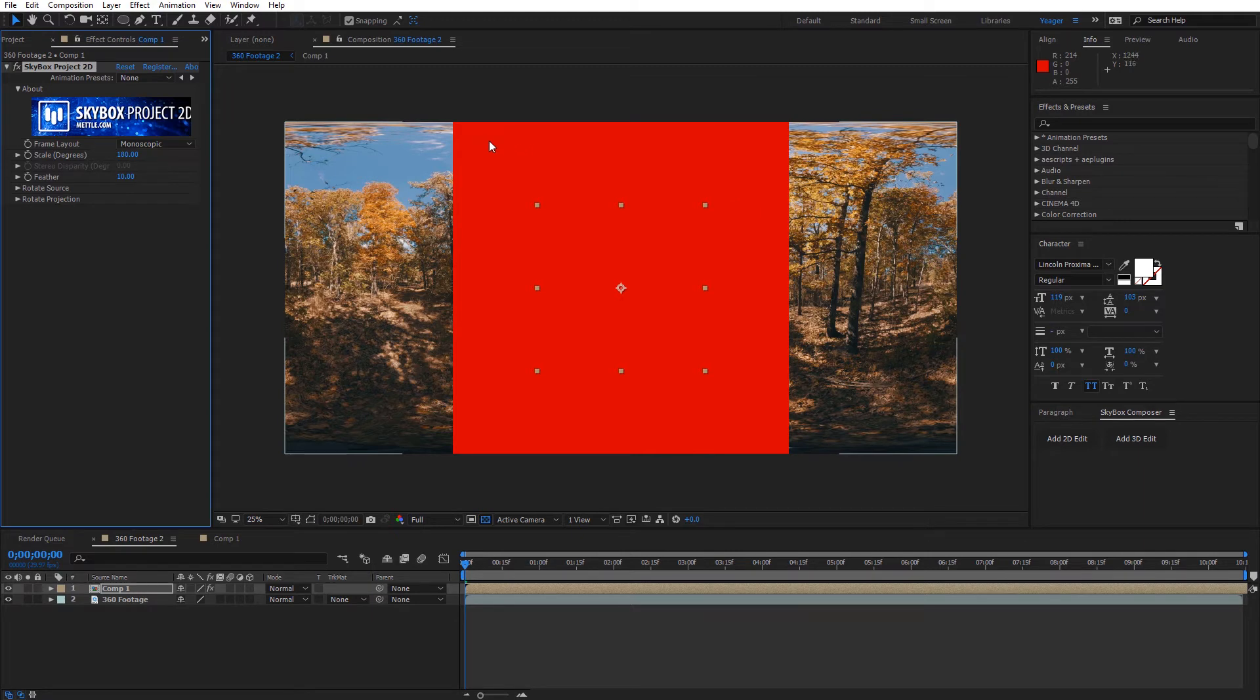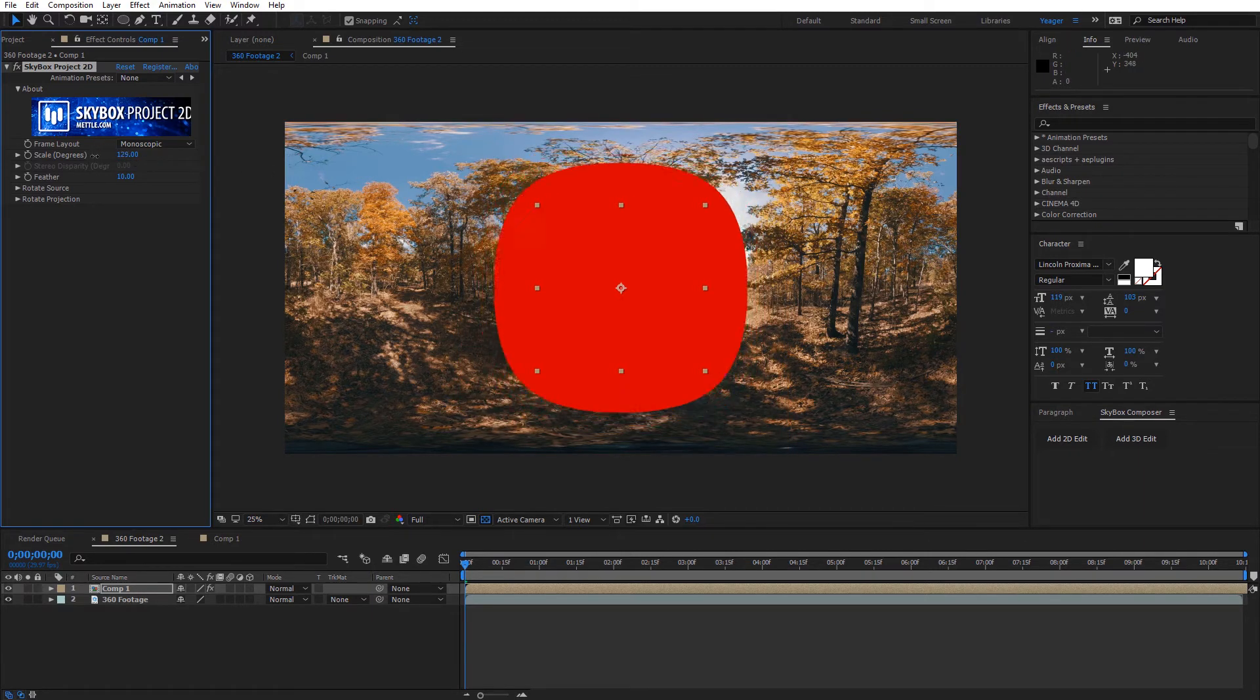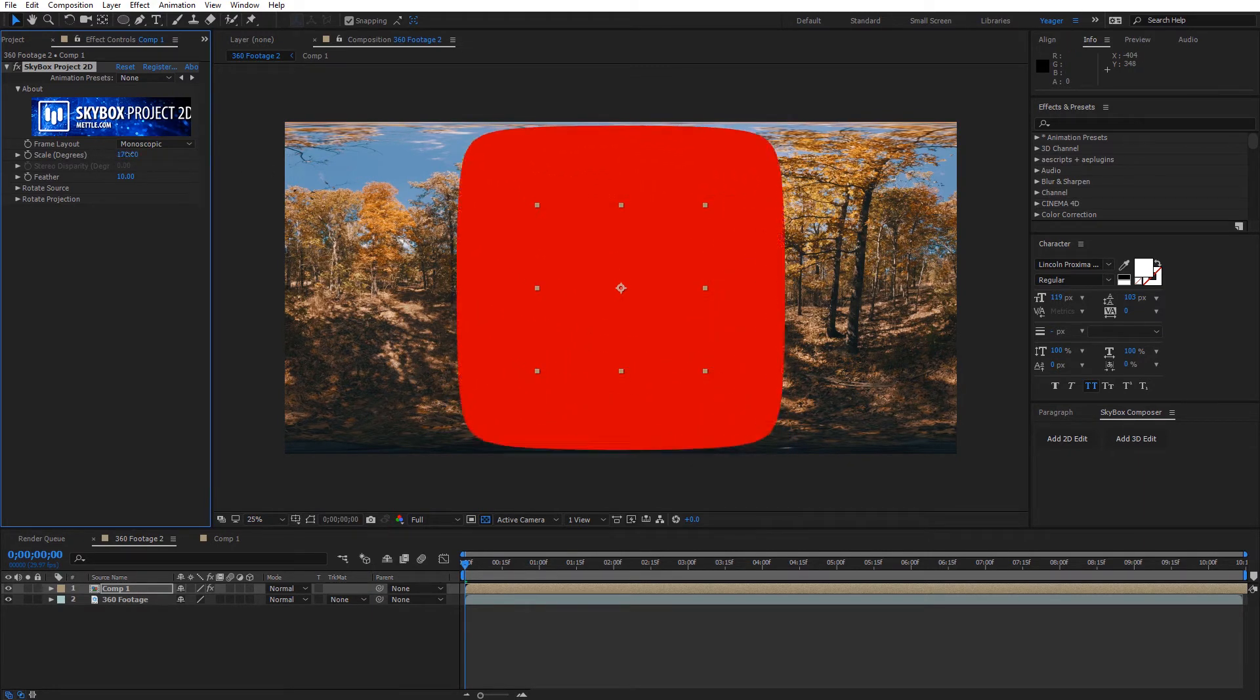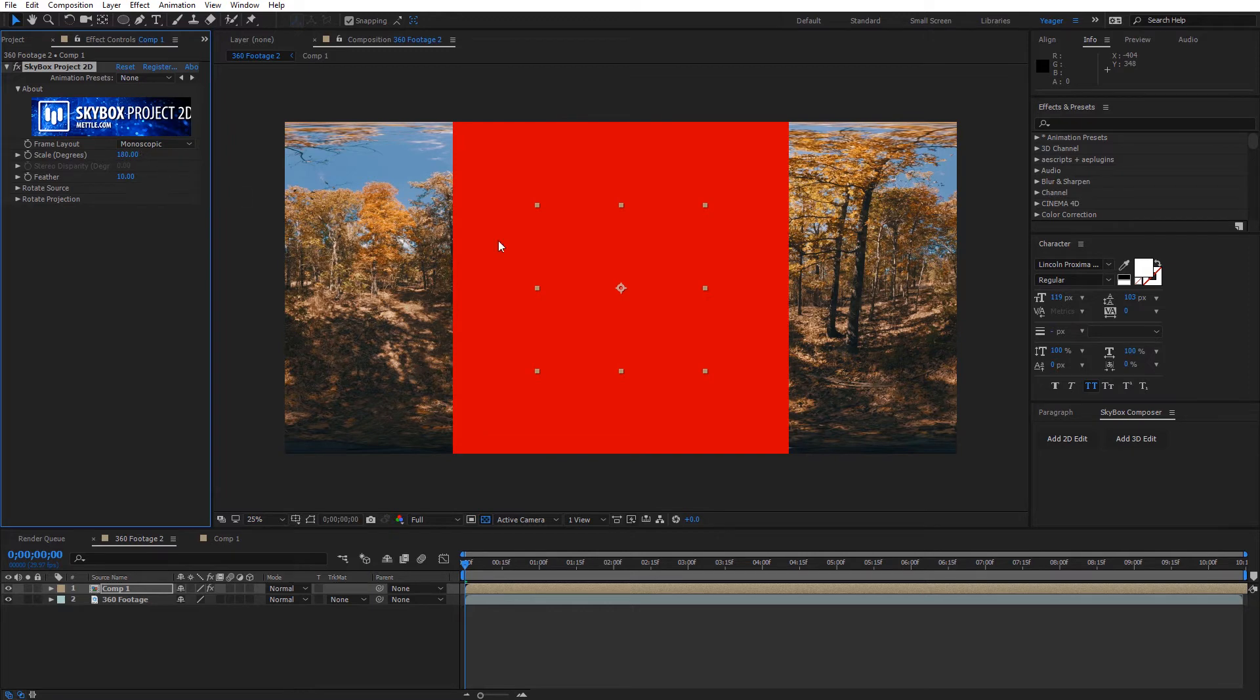So it's kind of an interesting little tidbit there. You can see if I go ahead and lower this back down, you can kind of see what happens. But when it gets all the way up to 180 degrees, this is perfectly covering up 180 degrees of your video.